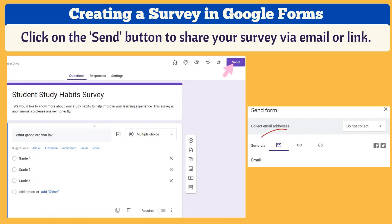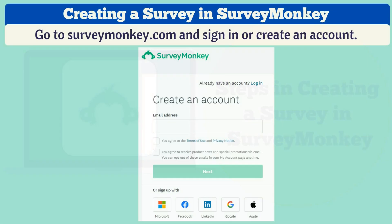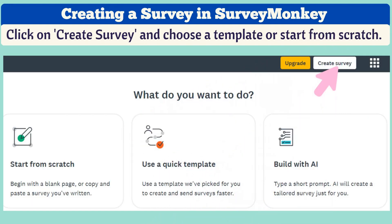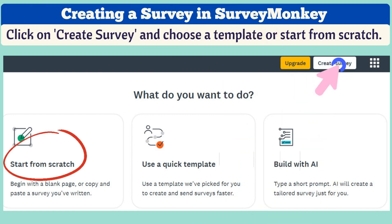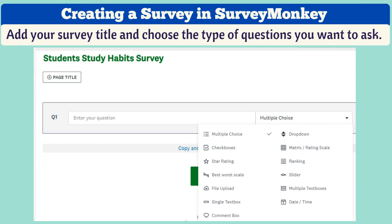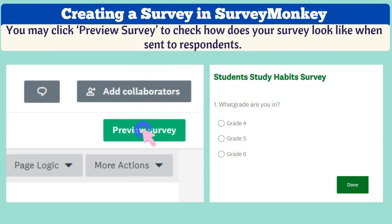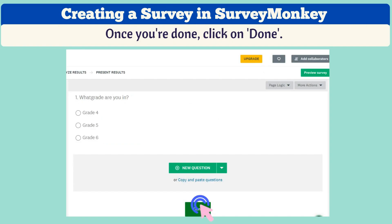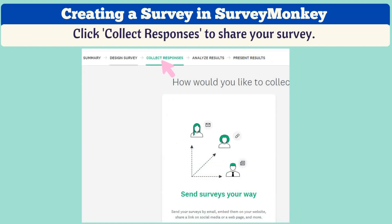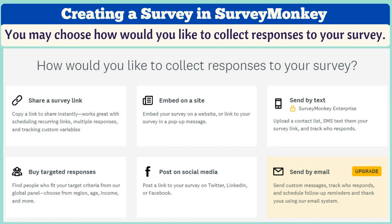Now let's learn the steps in creating a survey in SurveyMonkey. Go to surveymonkey.com and sign in or create an account. Click on Create Survey and choose a template or start from scratch. Add your survey title and choose the type of questions you want to ask. You can customize your survey's appearance and add logic to guide respondents through different paths based on their answers. Click Preview Survey to check how your survey looks when sent to respondents. Once you're done, click Done. Then click Collect Responses to share your survey, and choose how you'd like to collect responses.